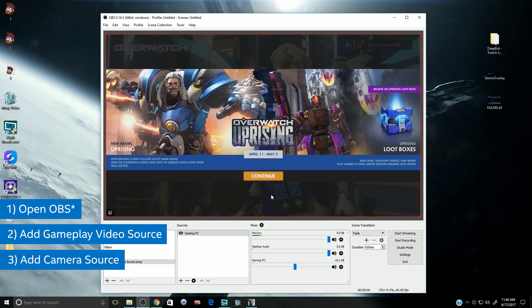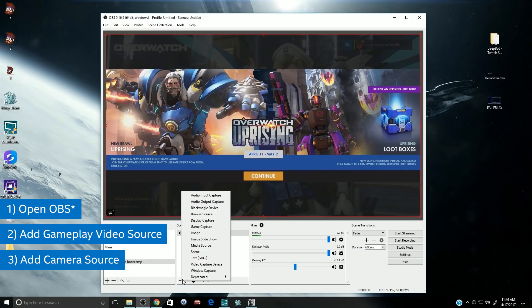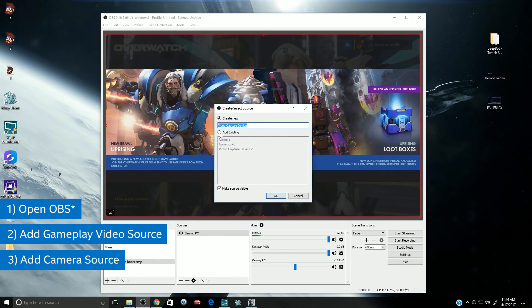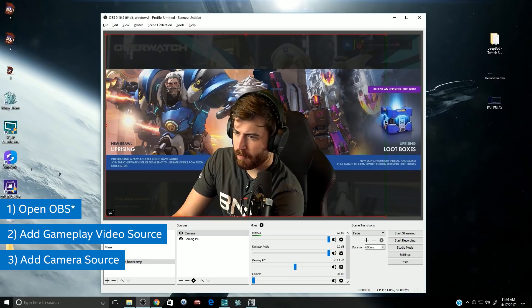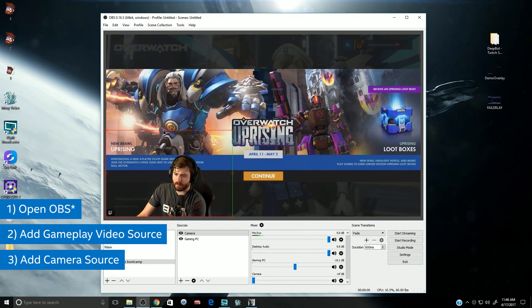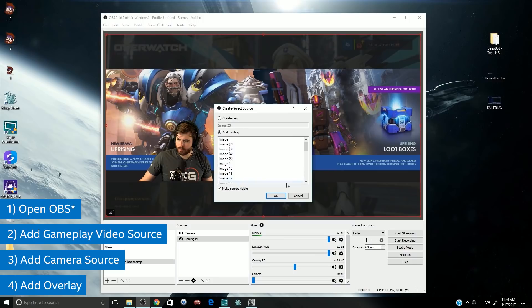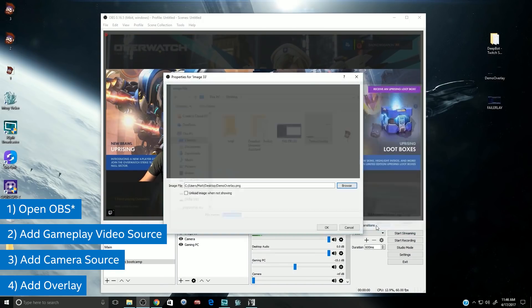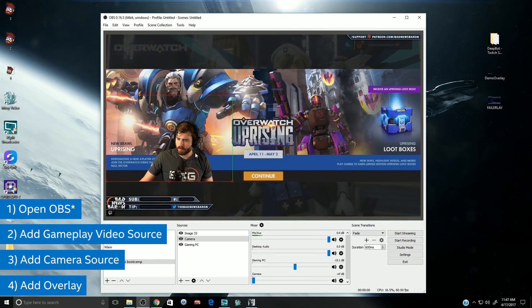Then add your camera source. Go to Video Devices and select the correct device for your camera. Make sure that you edit and resize as needed to fit your overlay. Next, add your overlay by adding an image source. Make sure that it is aligned and scaled to fit your screen.